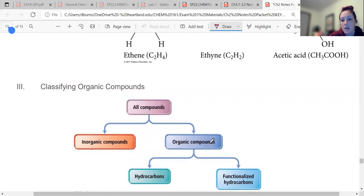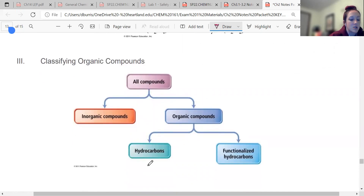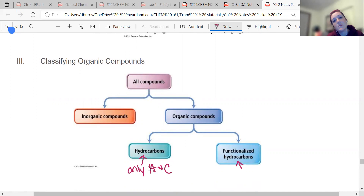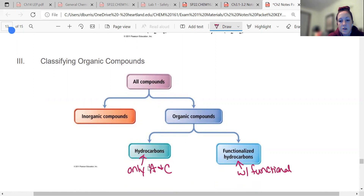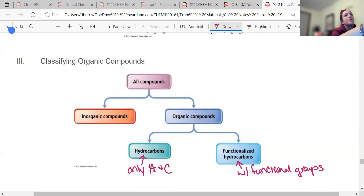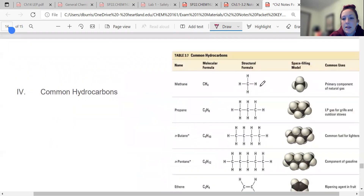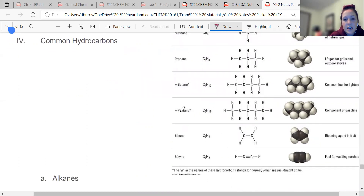All compounds can be classified as either inorganic or organic. Organic has two subsections: hydrocarbons — anything that's only hydrogen and carbon — and functionalized hydrocarbons, which have functional groups. Some common hydrocarbons: methane, propane, butane. These all end in '-ane.' Ethene has a double bond and ethyne has a triple bond. The prefix tells you how many carbons: meth- is one, eth- is two, prop- is three, but- is four, pent- is five.